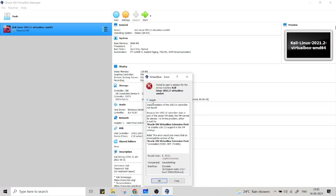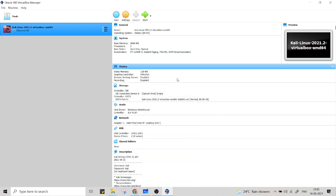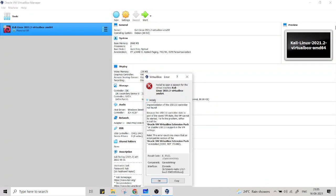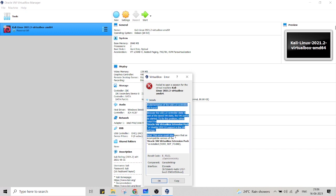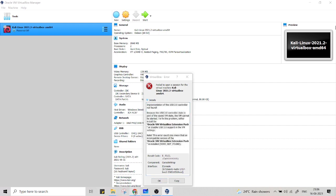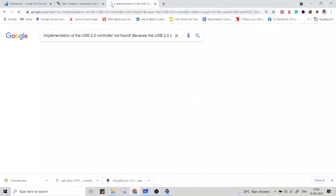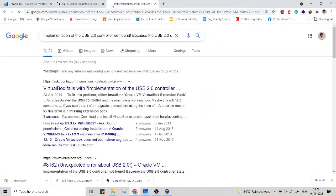We can see that there is an error. So let's search this error in Google, how to fix this error. You might also get this error. Just copy this and go to Google and search this.